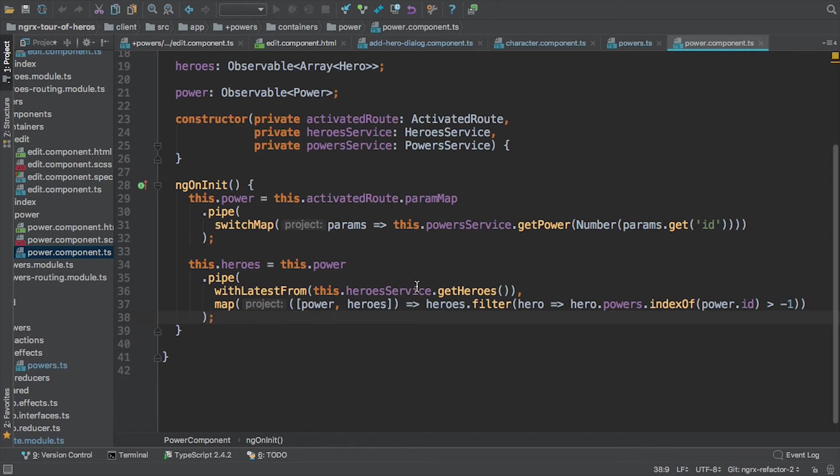And then now I'm going to say with this, that power, this is my source on the marble diagram, that's the top line. So when this emits a value, we also, we want to get, when this emits, give me the latest from the array. And this is going to give me an array of heroes.